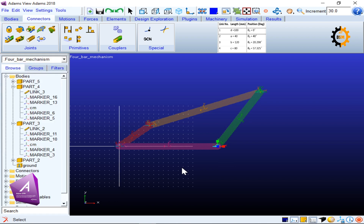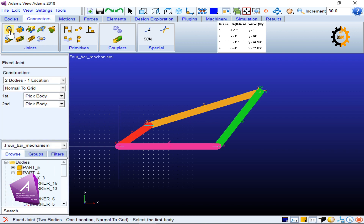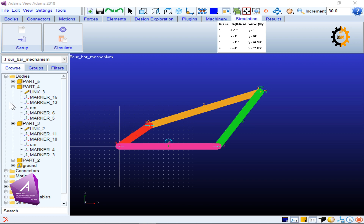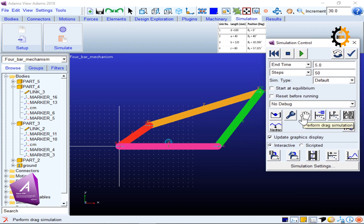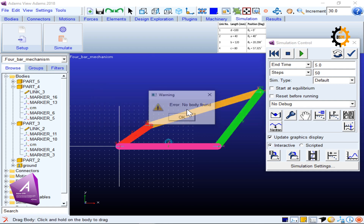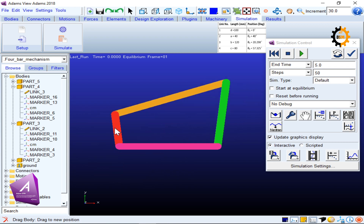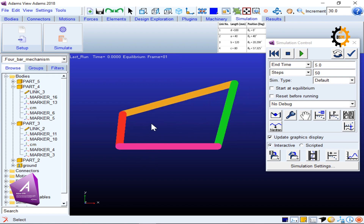The ground link (pink) is not yet fixed to the screen, so I add a lock joint by clicking on the screen (ground) and then on the pink part's center of mass. With the mechanism locked, I go to Simulation and use the hand drag simulation tool to verify it works — clicking a moving link and dragging confirms the mechanism moves correctly.